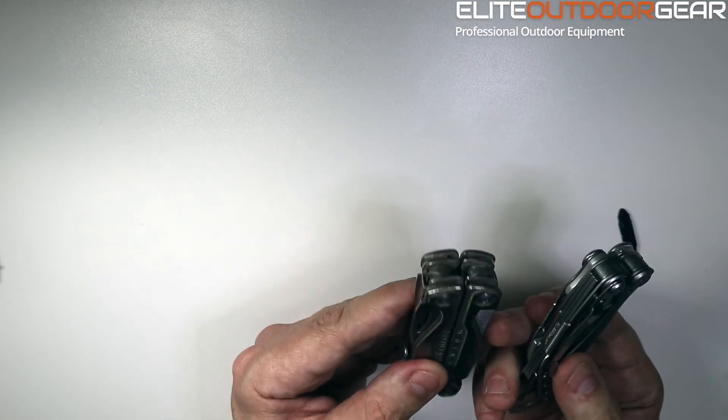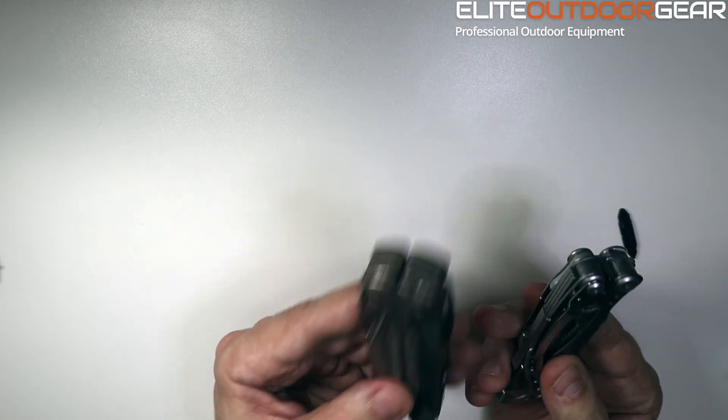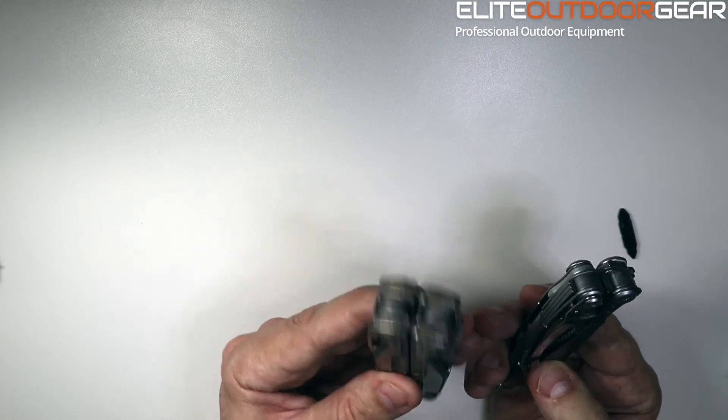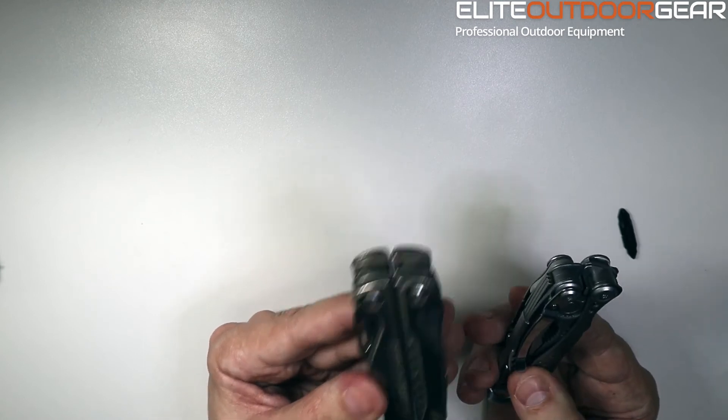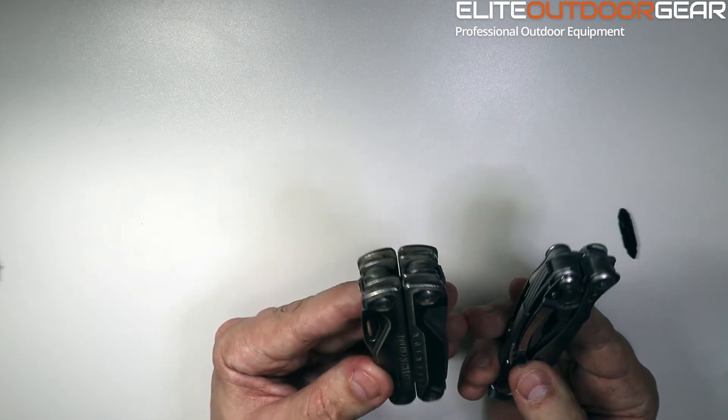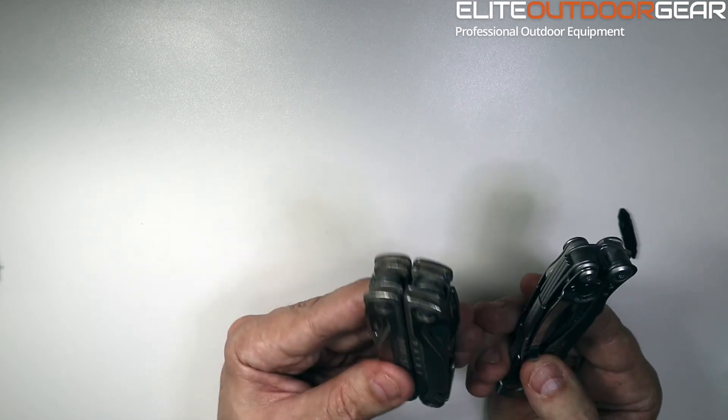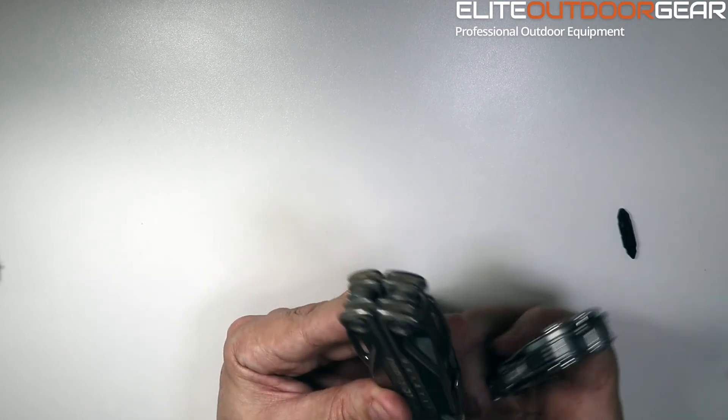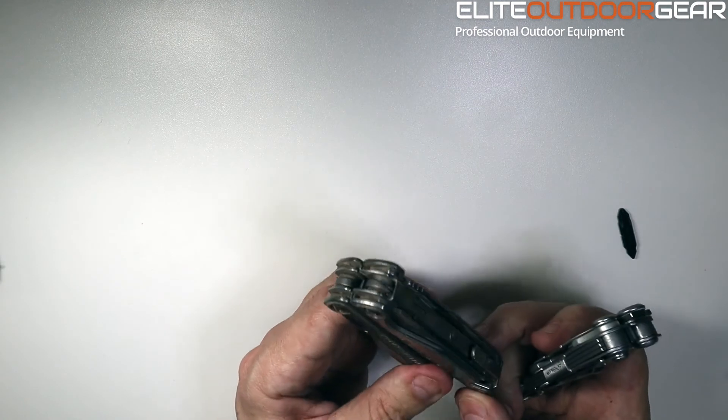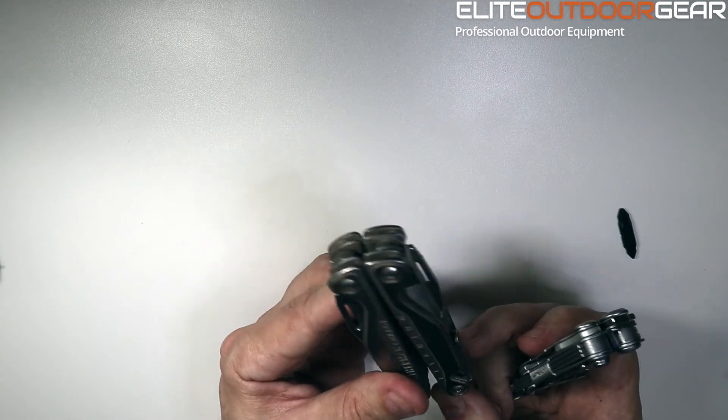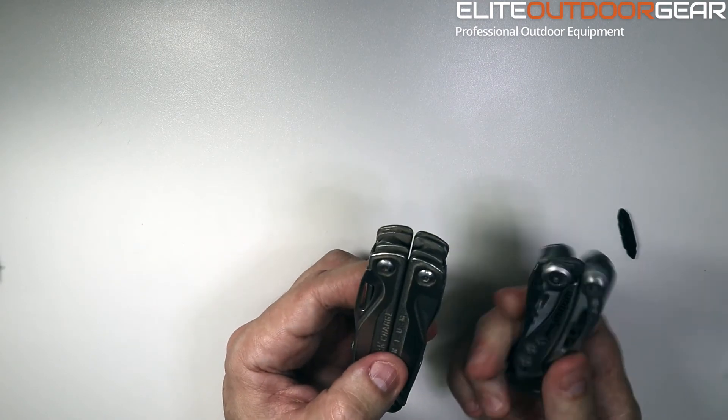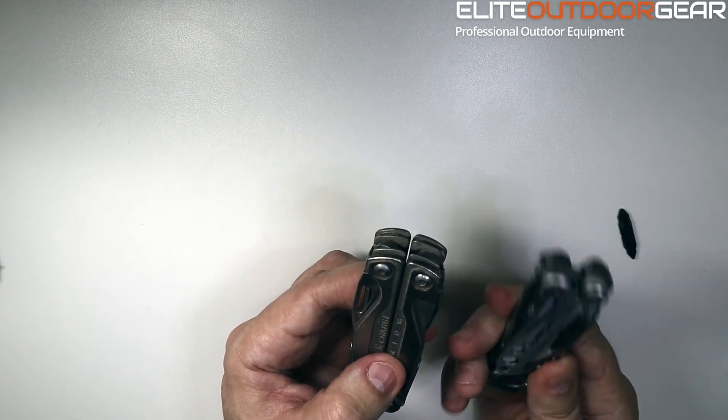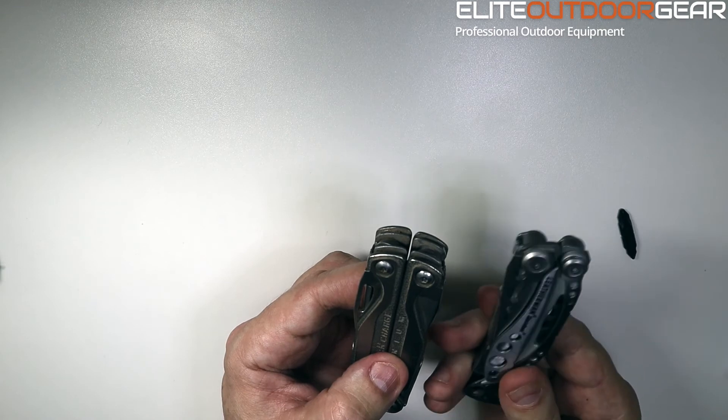Even though 100 grams doesn't sound like a lot, that is a lot of extra weight to have hanging on your jeans pocket, or even in a pouch. So great for heavy duty jobs, the Charge TTI. But the Skeletool is definitely going to be more of an EDC.